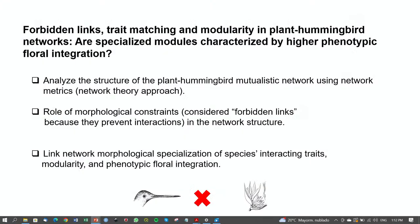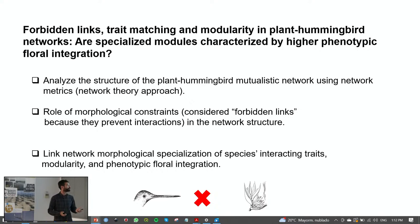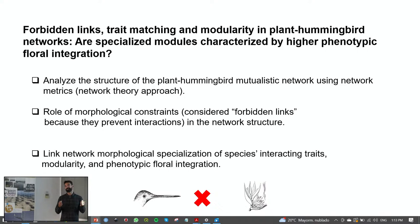I'll divide this talk into three main parts. The first article is titled 'Forbidden Links, Trait Matching and Modularity in Plant-Hummingbird Networks: Are Specialized Modules Characterized by Higher Phenotypic Floral Integration?' I'll discuss morphology as a possible network constraint. In the second part, I'll discuss the spatiotemporal dynamics of the network. Finally, I'll talk about illegitimate visitations — hummingbirds as antagonistic organisms — because people usually think hummingbirds are only mutualistic, but this is not true.